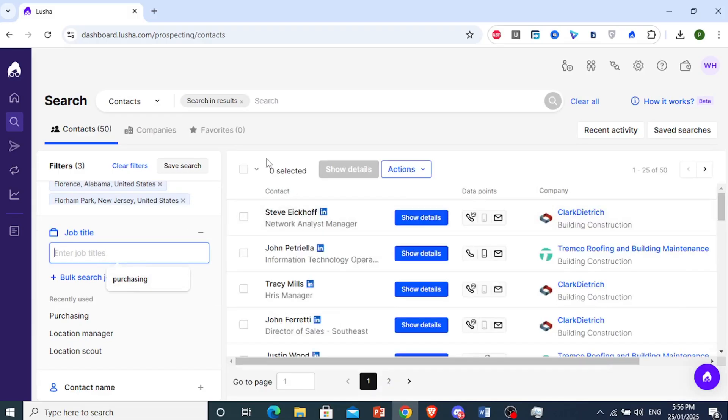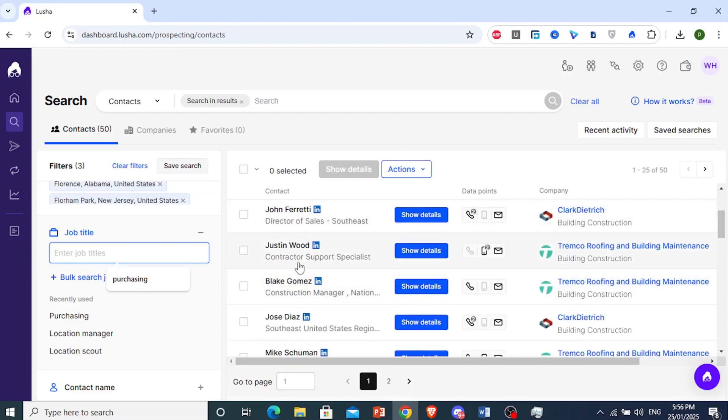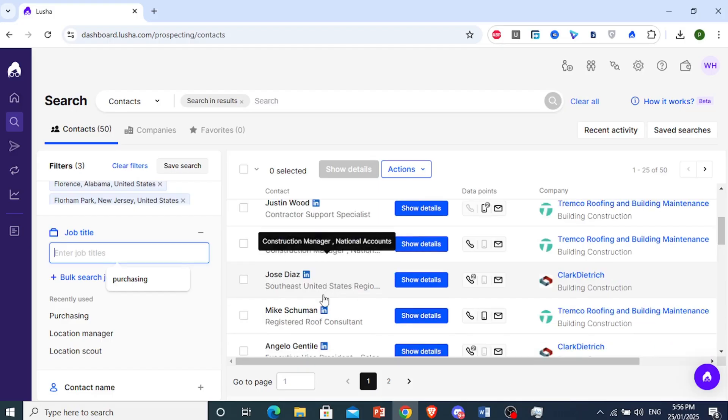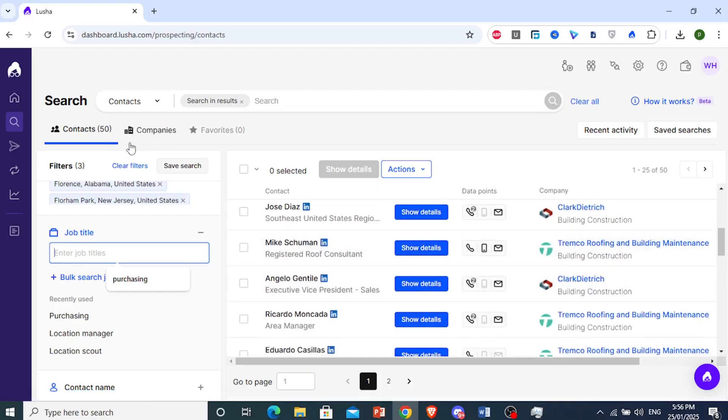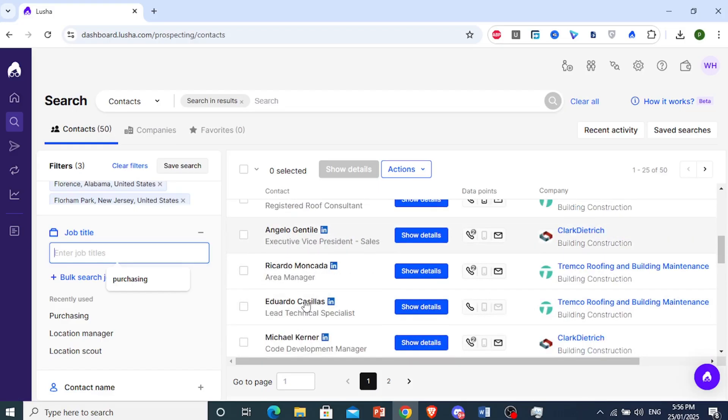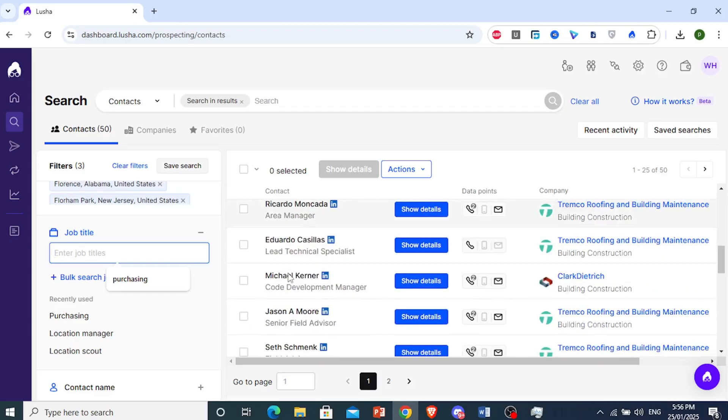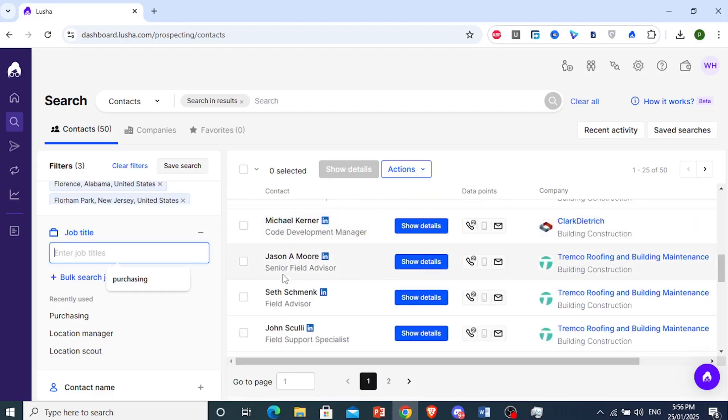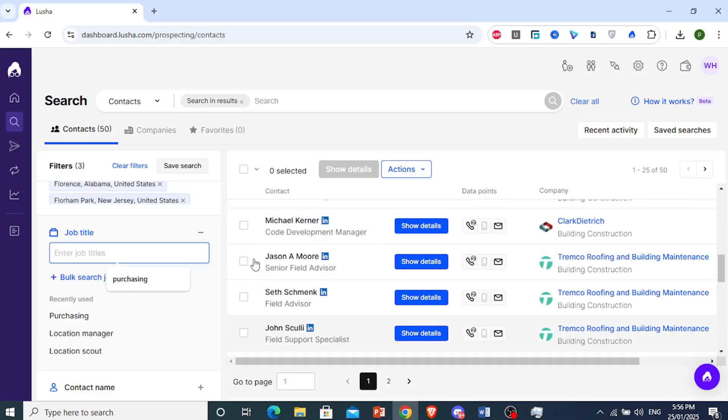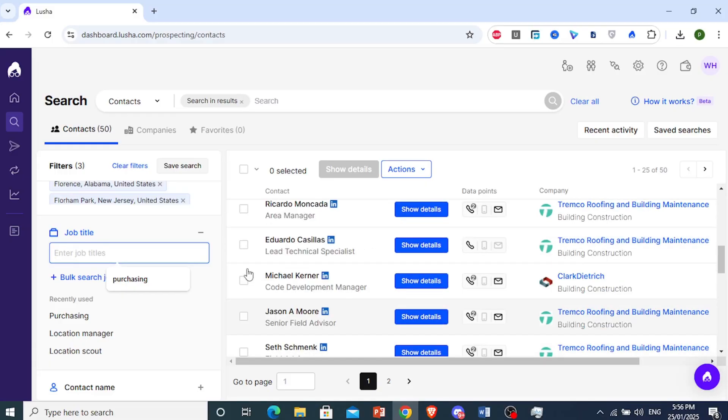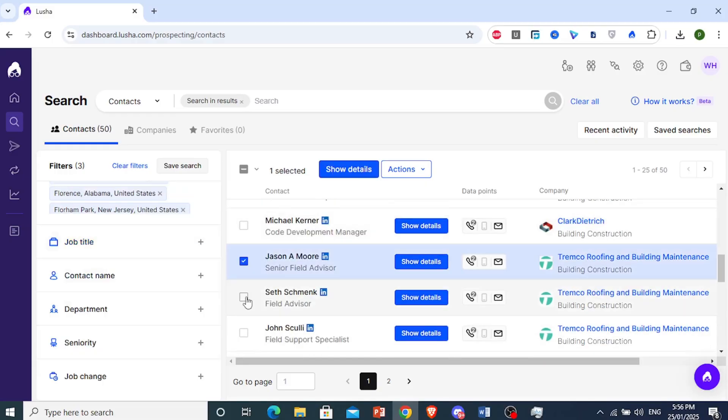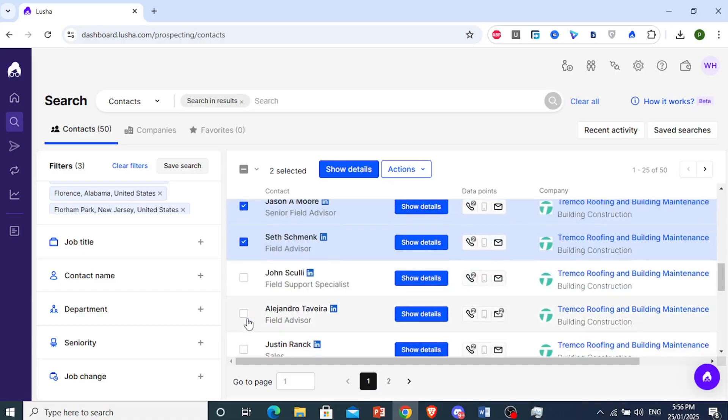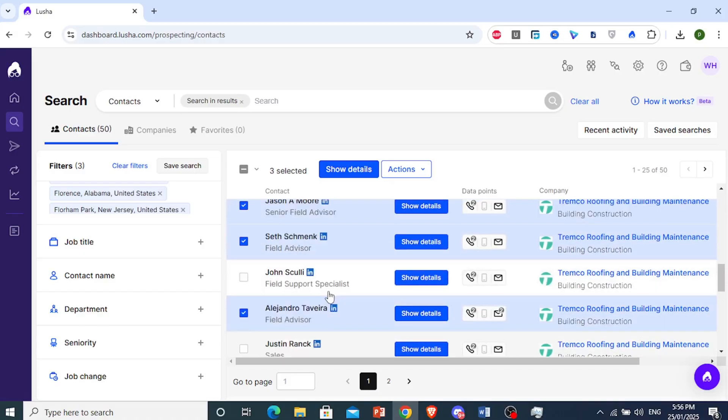Let's go ahead and see what we have here. So these 50 people, we have director of sales, contractor support specialist, construction manager. Now that we have only 50 contacts, we can just go ahead and just look through their titles. Let's say I want the field advisors. So I want to target this guy and him.